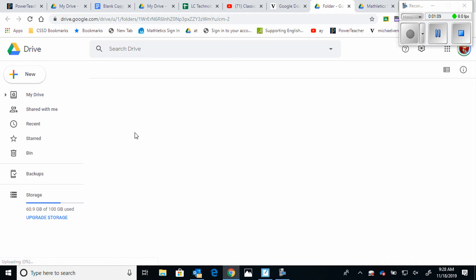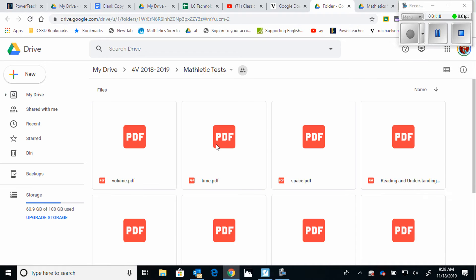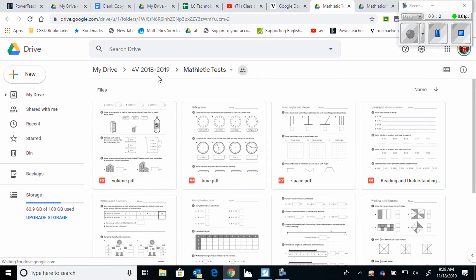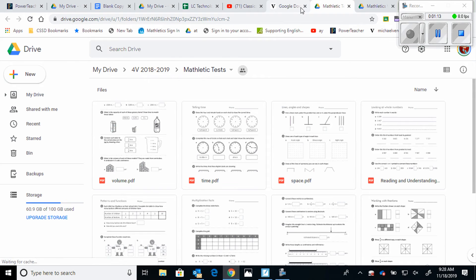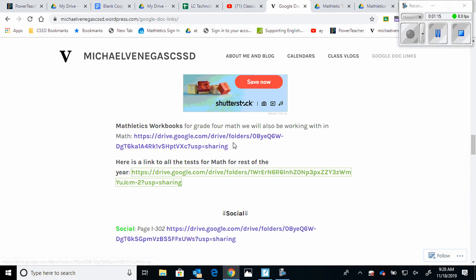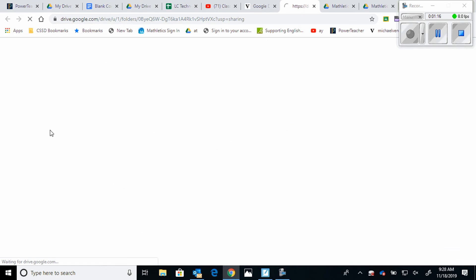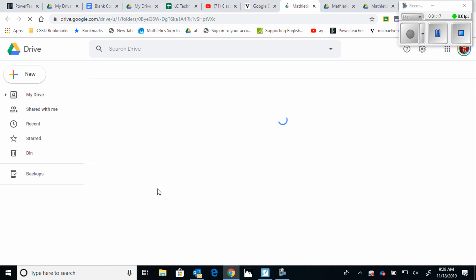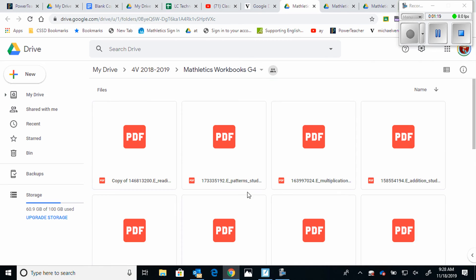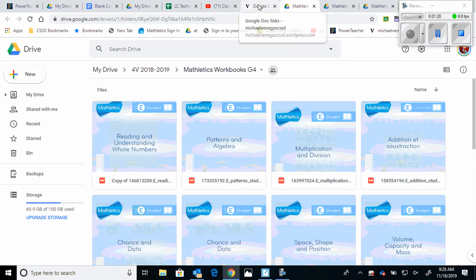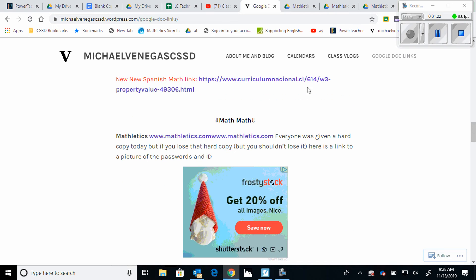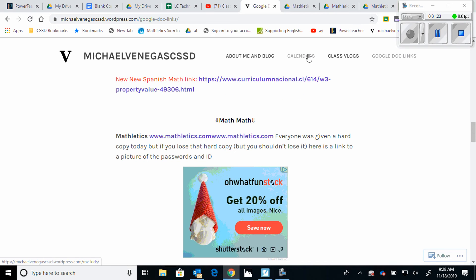There is a tab for our math tests. They look like workbooks but they're more like a test bank where I'll base all of our tests off of. Right above it there is a tab for all the workbooks that we are working with in class, which are directly linked up with the digital mathematics program that we use.